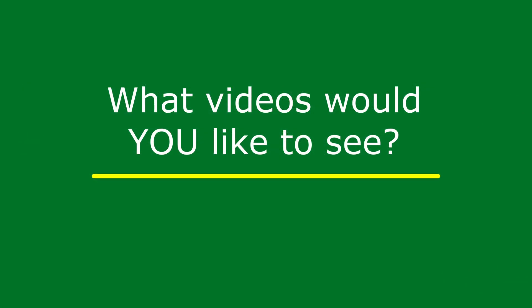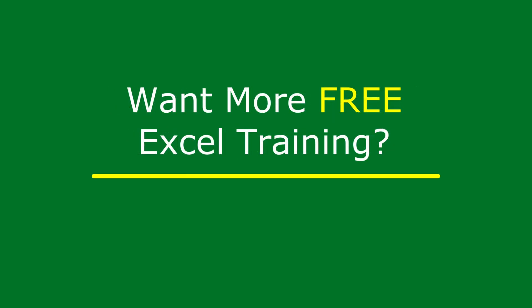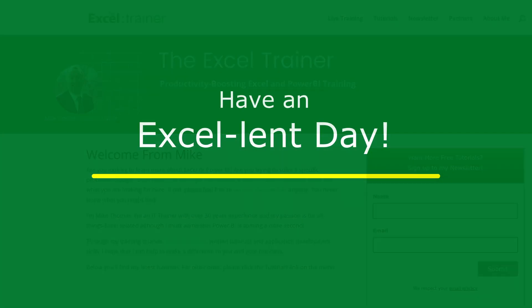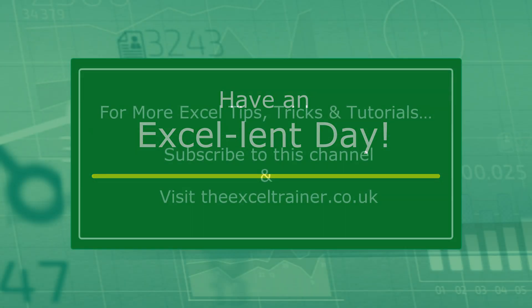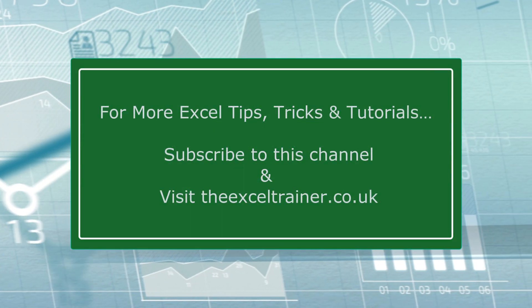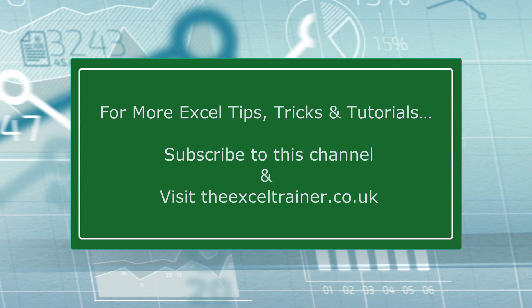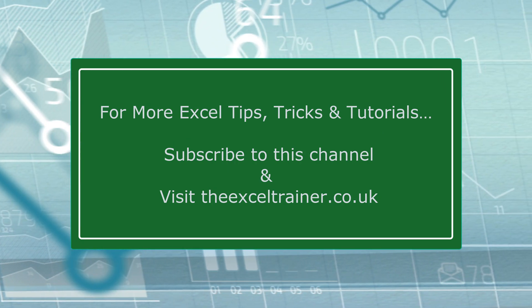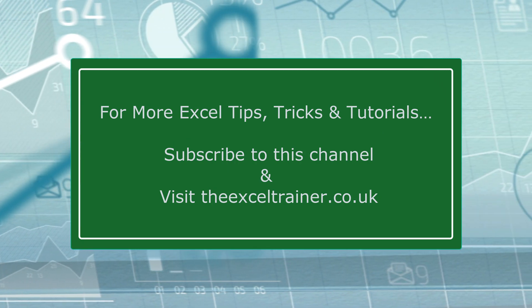I also have a free weekly newsletter packed with tips to help you become more productive in Excel. And you can sign up for that at thexltrainer.co.uk. But until the next time, have an excellent day.